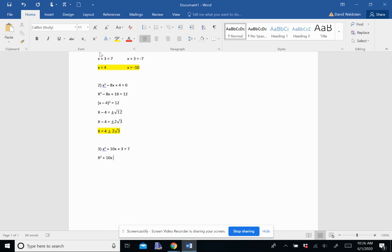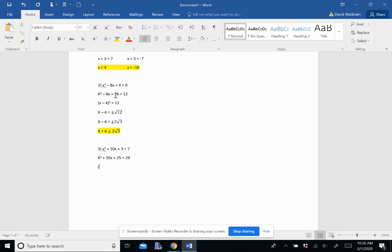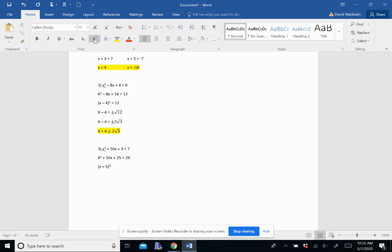So when I add 22 to both sides, I get x squared plus 10x plus 25 on the left. And I get 29 on the right. I'm going to factor. Again, it's the variable. And then half of this B term. So that's x plus 5. And then that's quantity squared equals 29.